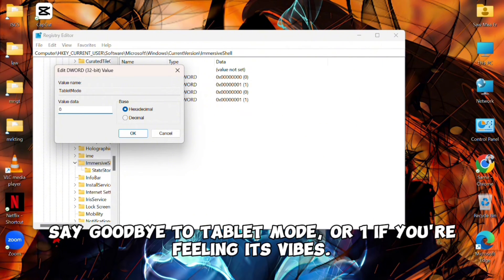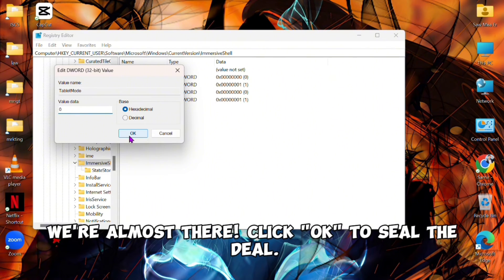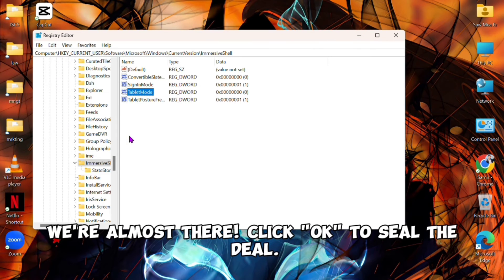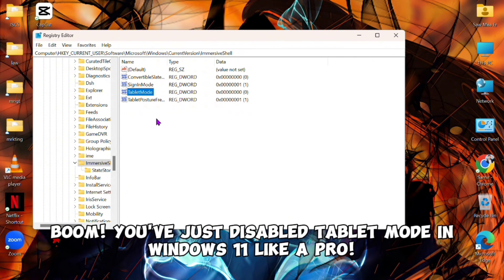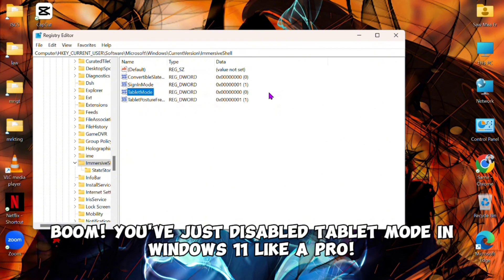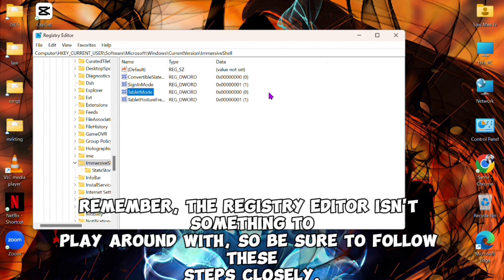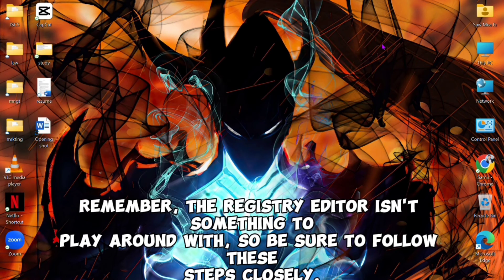We're almost there. Click OK to seal the deal. Boom! You've just disabled tablet mode in Windows 11 like a pro. Remember, the Registry Editor isn't something to play around with, so be sure to follow these steps closely.